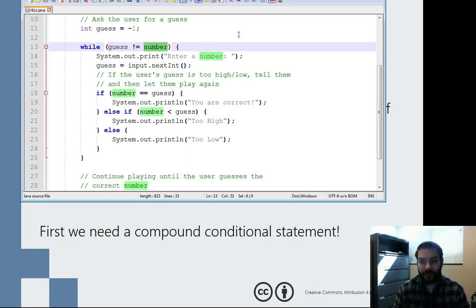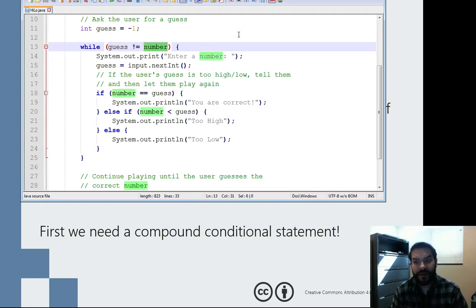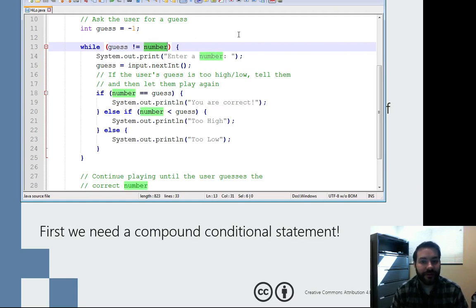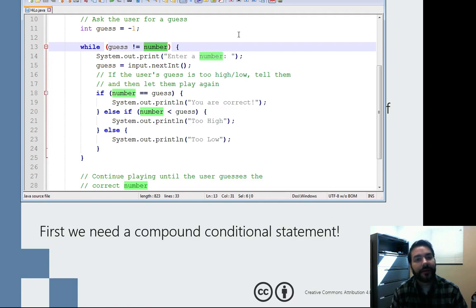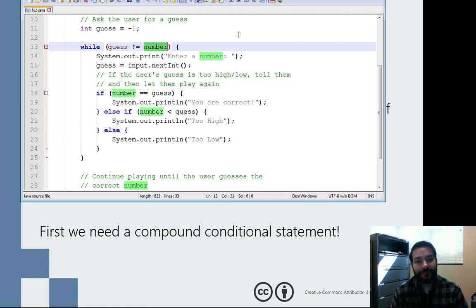I don't want number to change in this case. I want number to stay the same because it's the randomly generated number. It's the thing that makes the game the game. I don't want that to change all the time because that makes the game impossible.